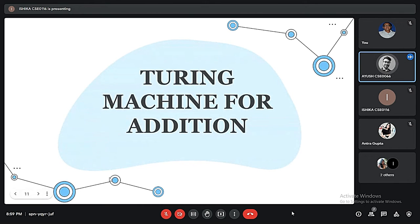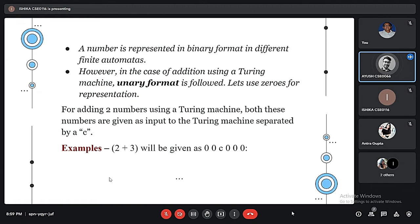Now comes how a Turing Machine performs an addition operation. As we know, a number is represented in binary format in any finite automata or for any computation purpose. But in case of doing addition or similar operations on a Turing Machine, we use a different method — the unary format of representation.